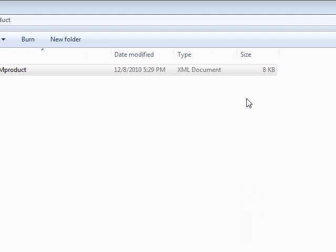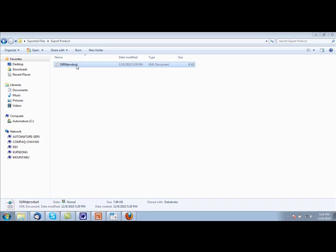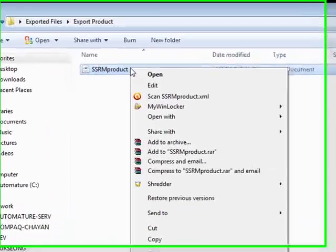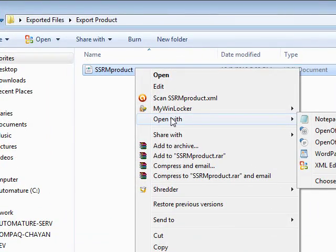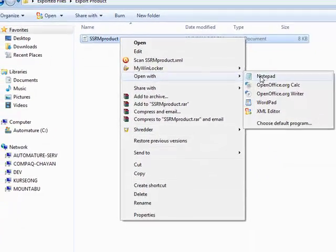For example, we want to import this product back into the same Zermatt installation. For that, first we need to change the name of the product. We first open the product in a notepad.